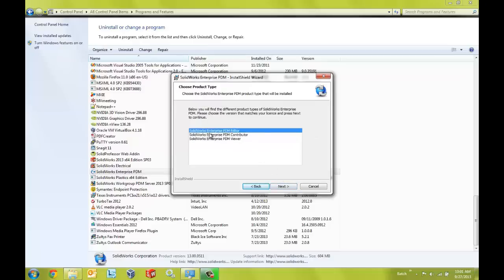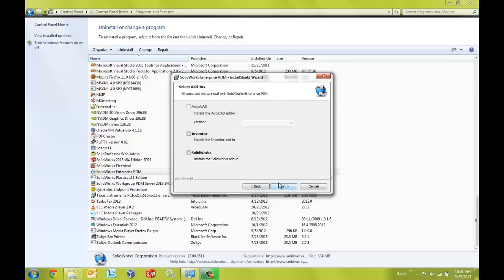Again we want to ensure that we're using the correct license type on the choose product type page so make sure that the Enterprise PDM editor license is selected. Next, and on the add-ins page we want to ensure that we select the SOLIDWORKS box. This is how the Enterprise PDM add-in is installed to be included inside of SOLIDWORKS.